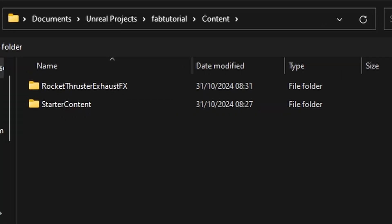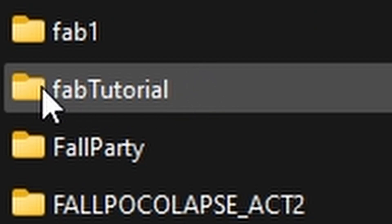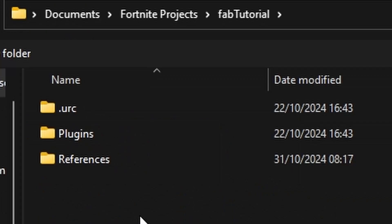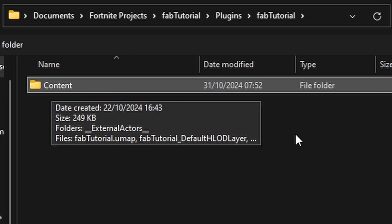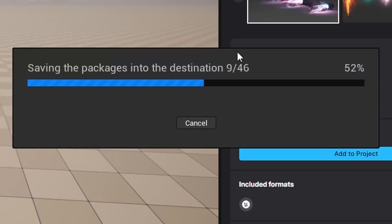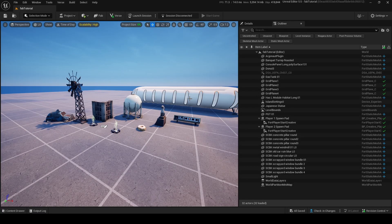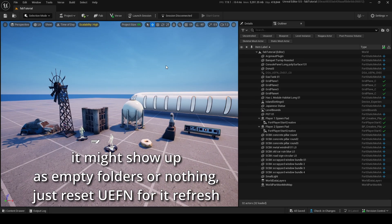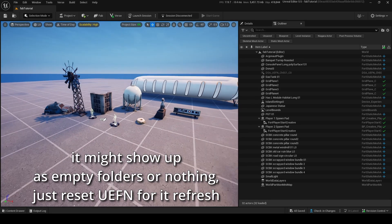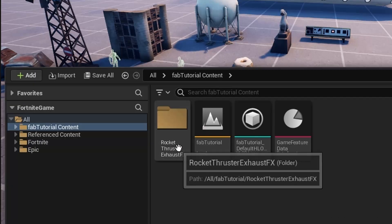Once you click Migrate, it's going to migrate everything. To get this into UEFN, go to your Documents folder or wherever Unreal Projects is saved, then find your Fortnite projects folder, find the right project — in my case 'fab tutorial' — click on it, then navigate into Plugins, then into the fab tutorial folder, then into Content. Select that folder and click Select Folder to migrate all packages there.